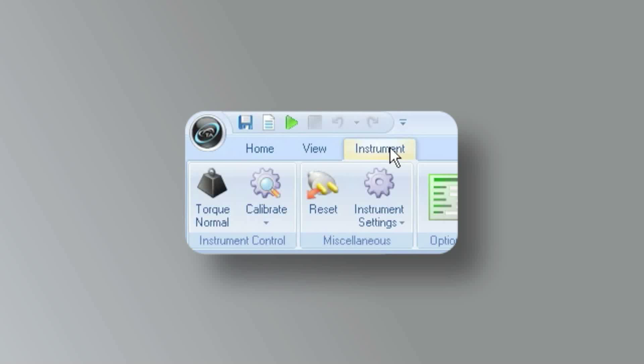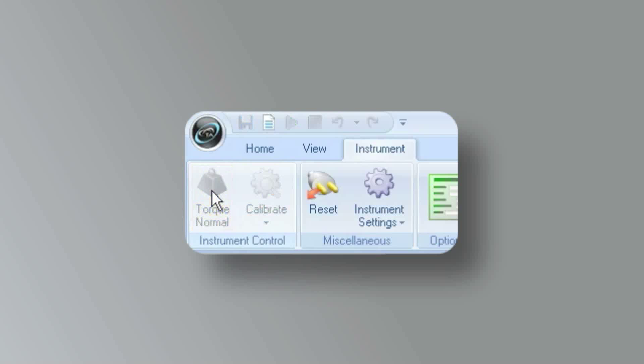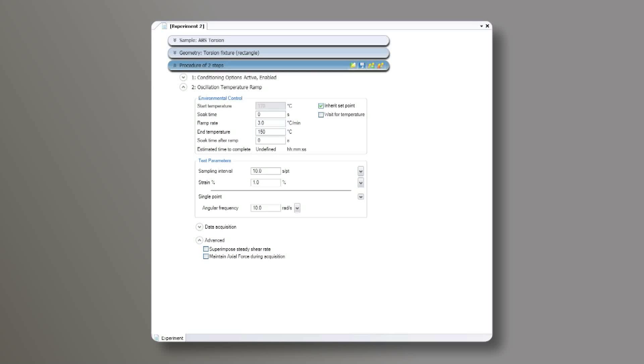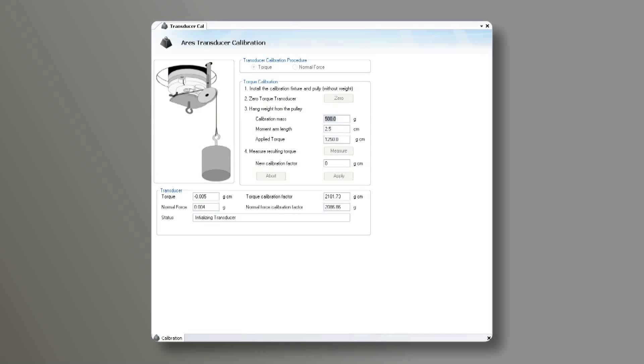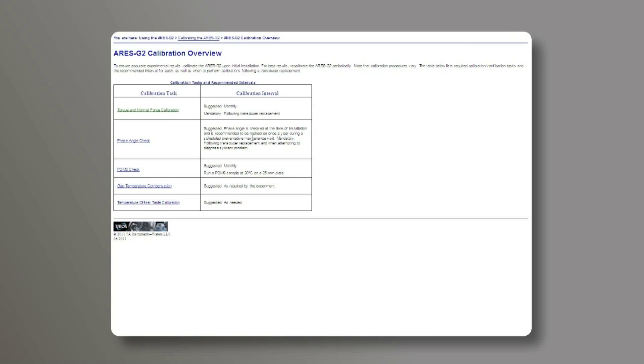To start the calibration process, select the instrument ribbon in TRIOS, then choose Torque Normal Force Calibration. We will need to follow just a few basic steps in the calibration wizard to complete these calibrations. You can also find a detailed step-by-step explanation for these calibrations in the TRIOS Help.